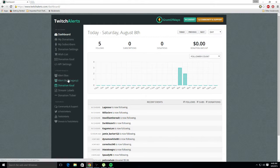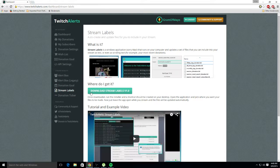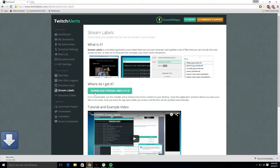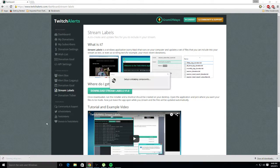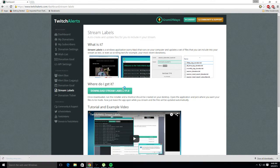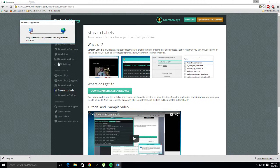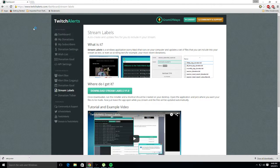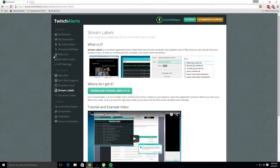Once you're signed in, it will be right under Stream Labels. You want to go there and click 'Download Stream Labels.' Now it'll download, and once that's downloaded it does all this setup.